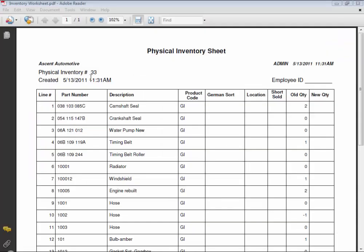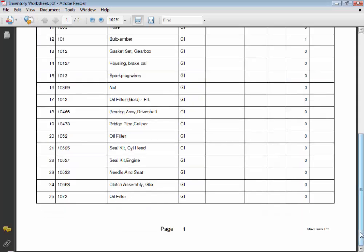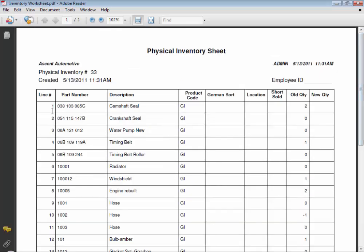We can see this is our physical inventory created on May 13th, and this is page one. There is a line number with the part number, description, product code, the German sort if applicable, and here is the location. This is a very handy field for performing an inventory on stock parts.